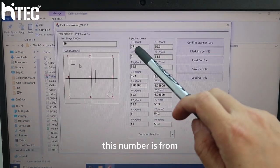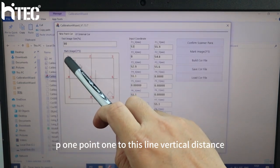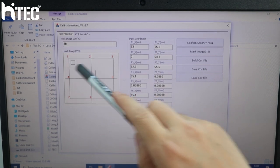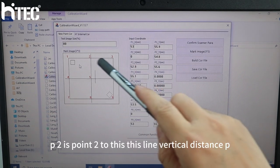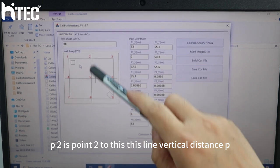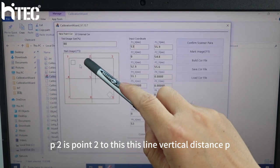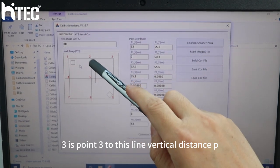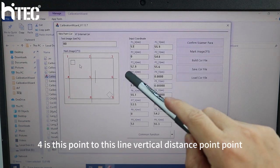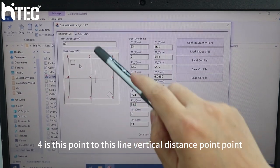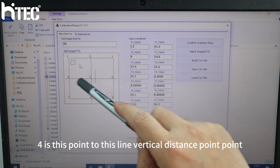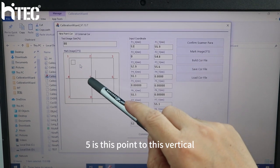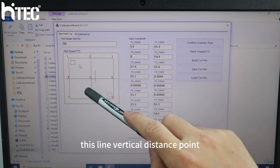This number is from P1, point one, to this vertical distance. P2, point two, to this line vertical distance. P3, point three, to this line vertical distance. P4 is this point. Point five is this vertical distance.